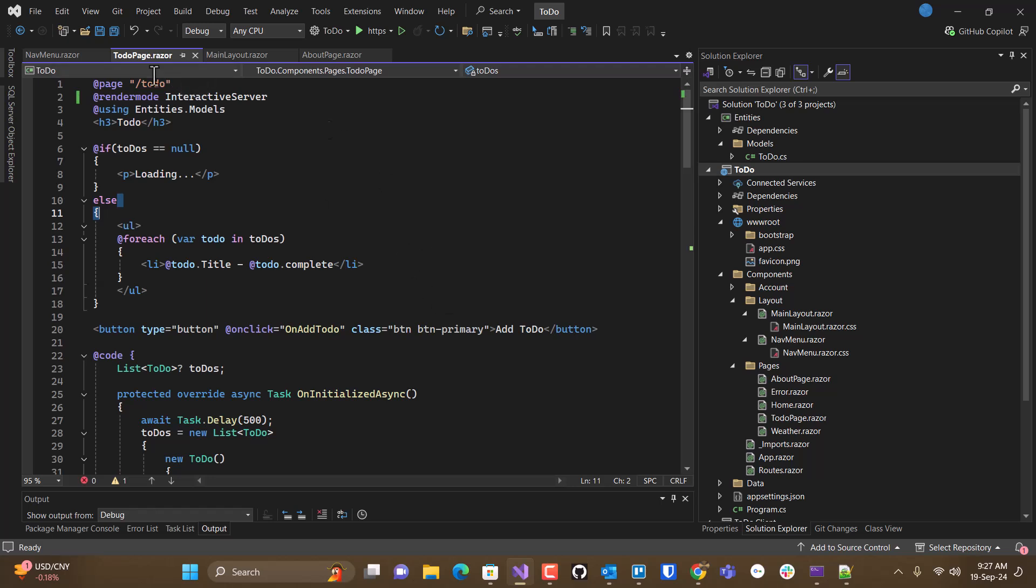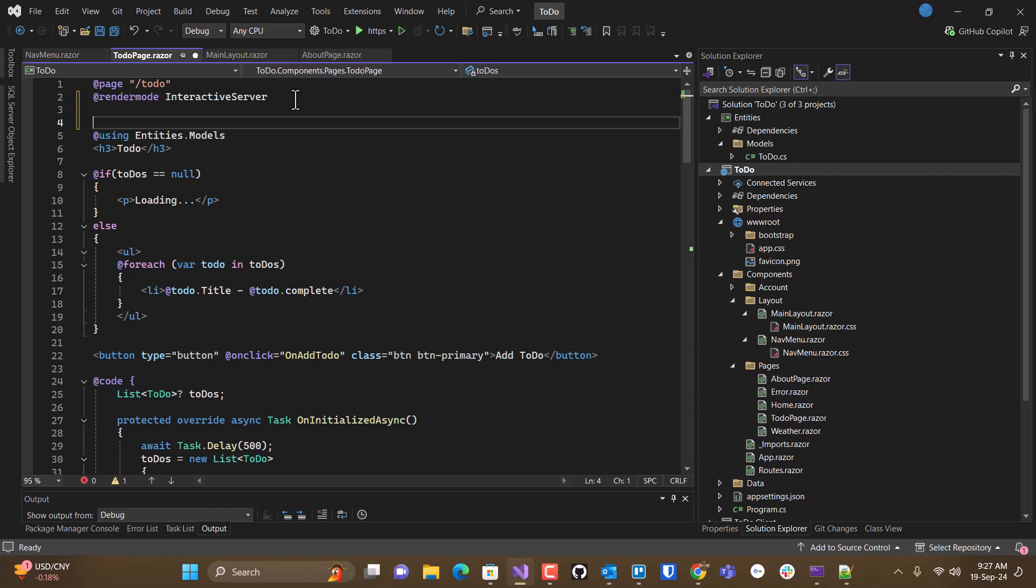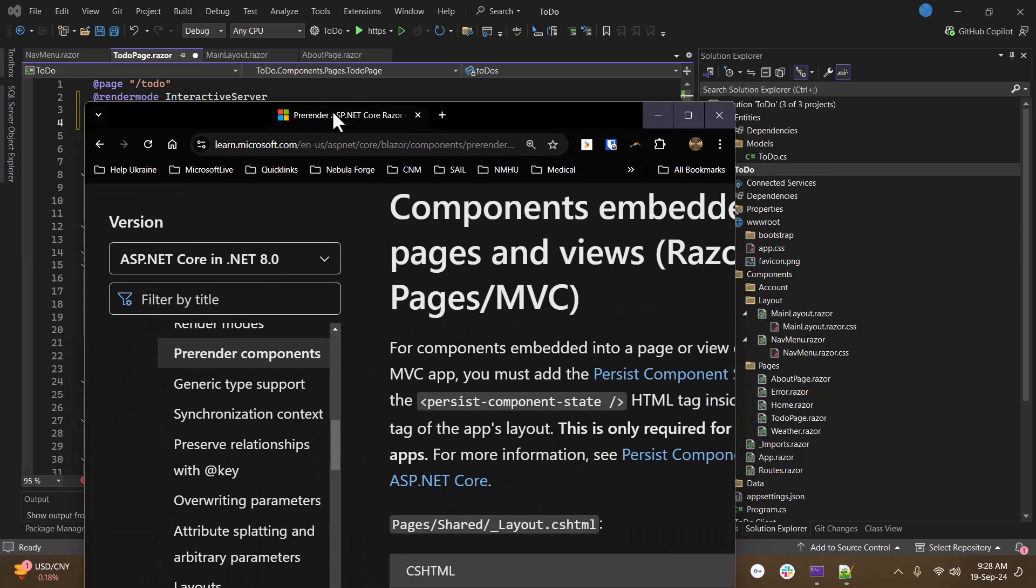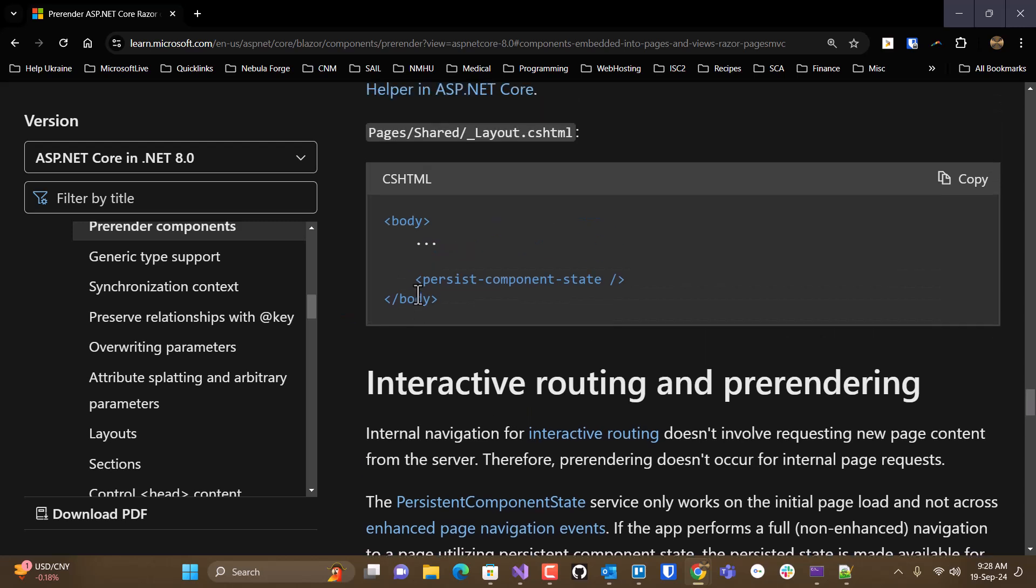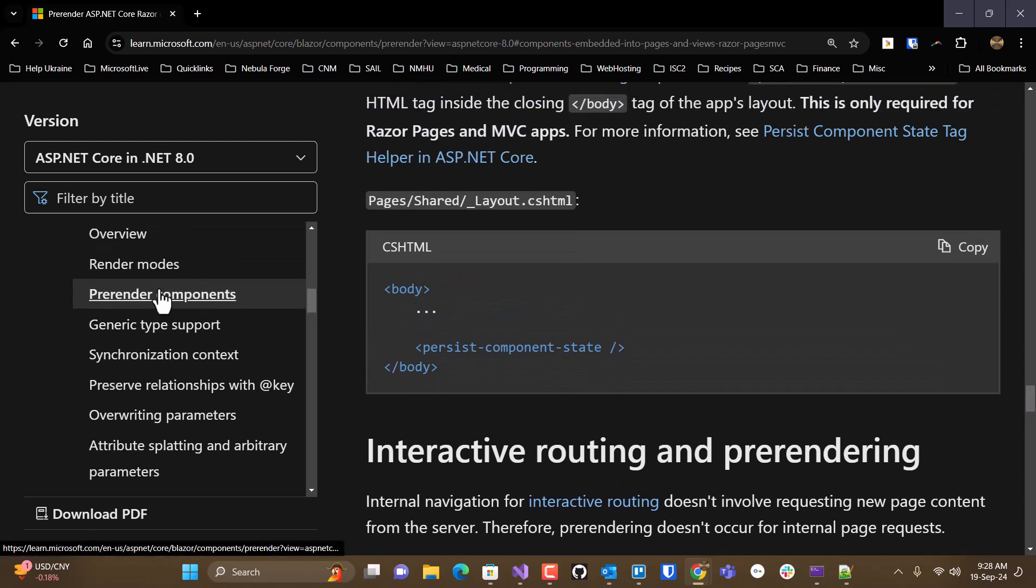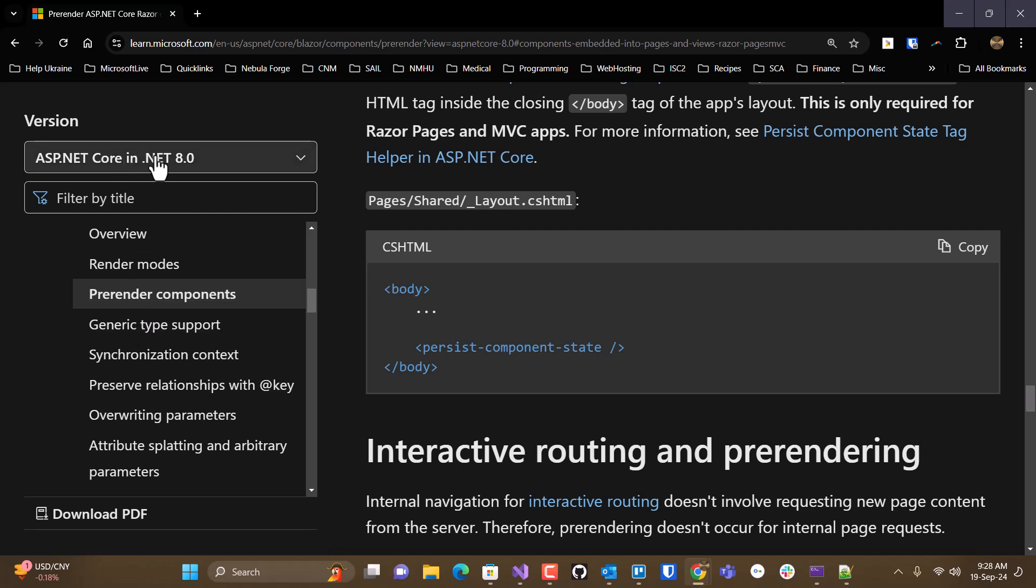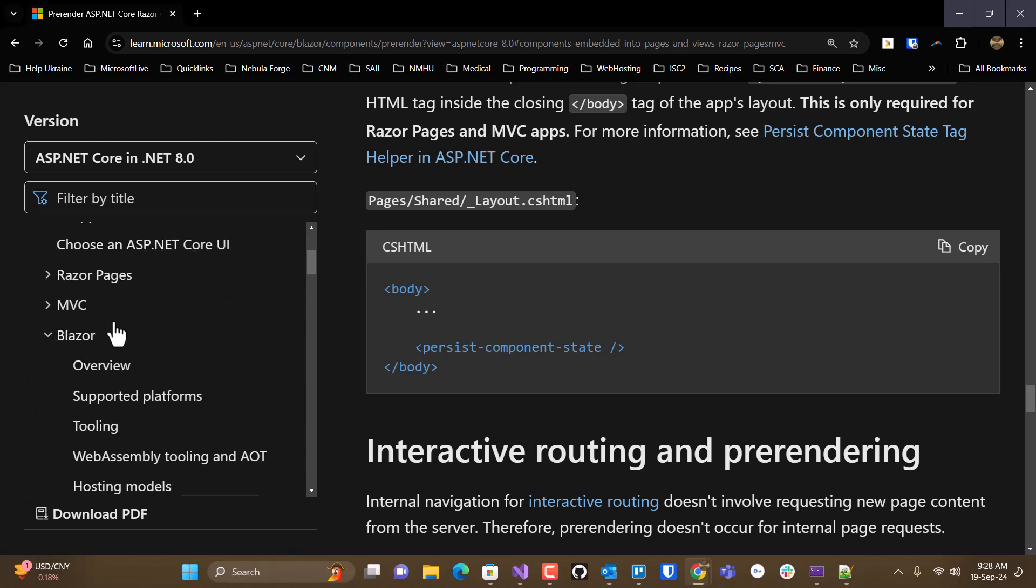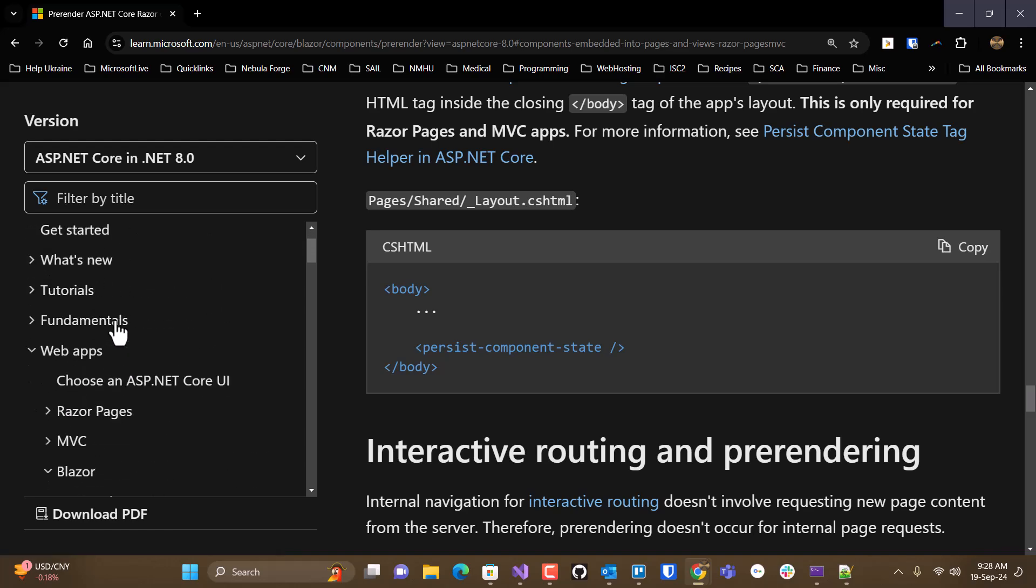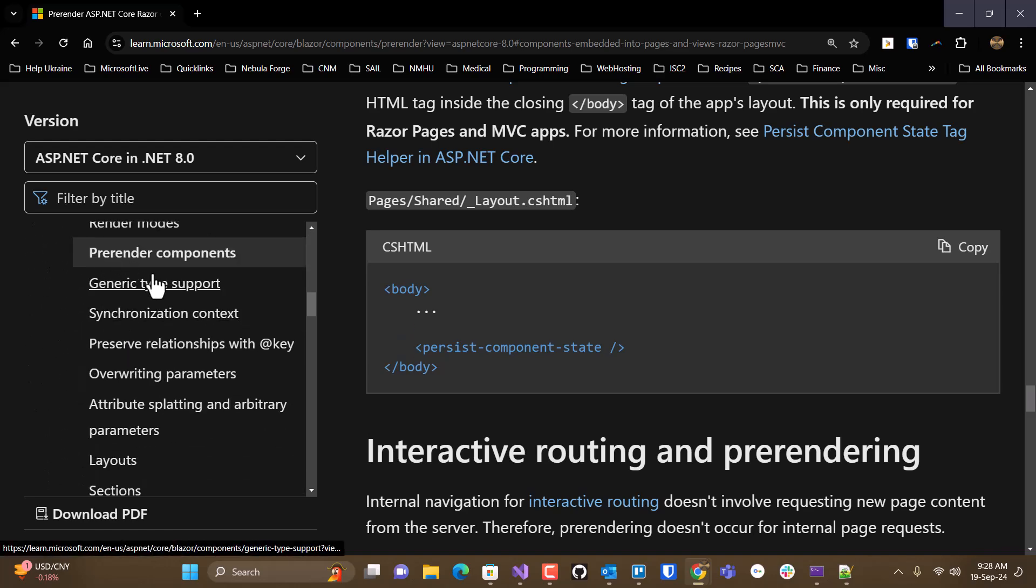So if you don't want to turn off pre-rendering and you want to take advantage of pre-rendering, then what you need to do is look at this article here on pre-rendered components.